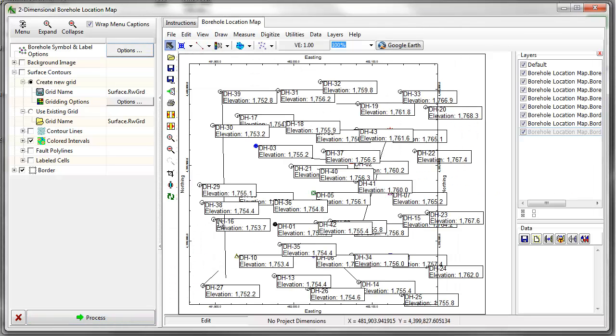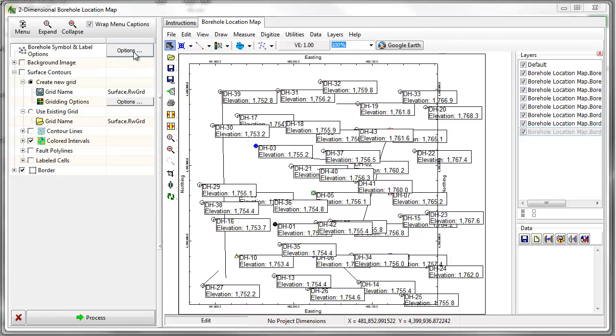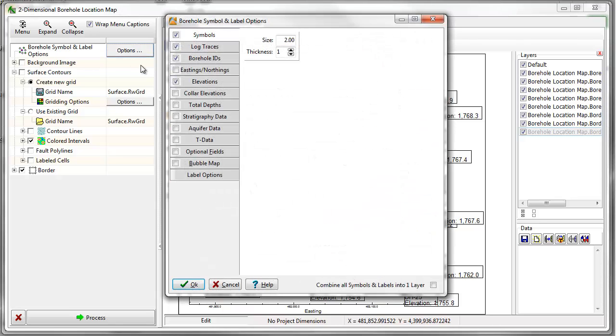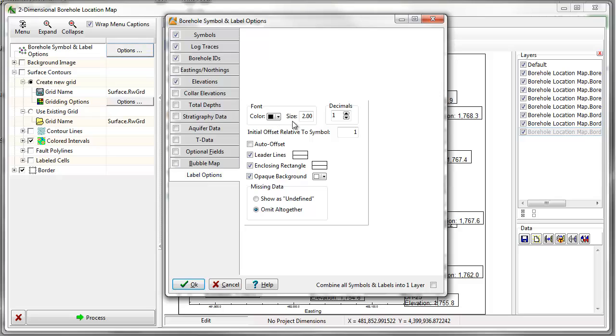Click on the Process button and a new tab will be added to the window displaying a map in the RockPlot 2D program. To change something about the map, make adjustments in the menu and then click on the Process button to update the map.